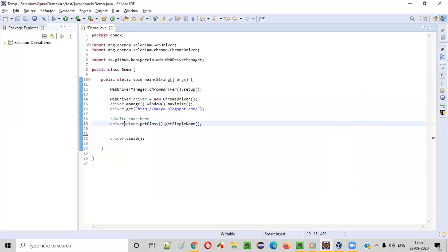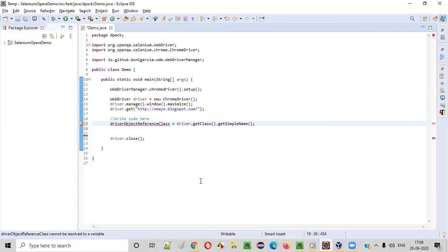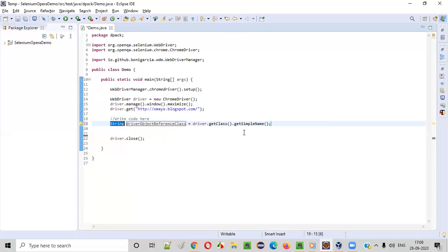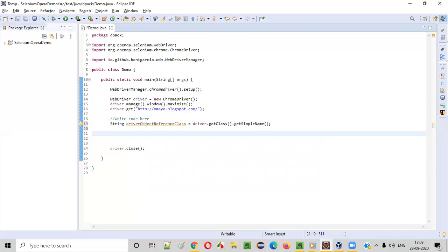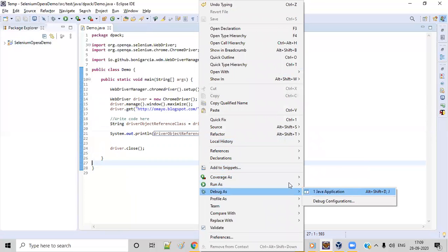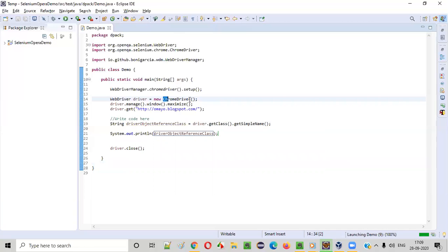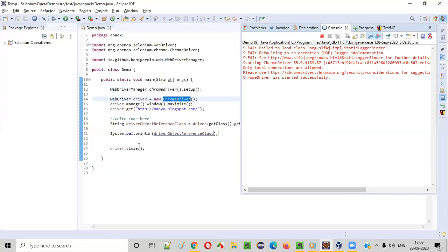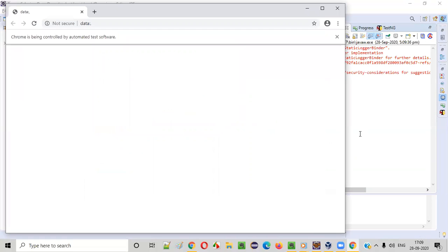So here I will create a variable — something like driverObjectReferenceClass — and it's returning in the form of a string. Now I can print out this driverObjectReferenceClass using System.out.println, so that I will get to know the class name of the object for which this driver object reference is referring to. Now save this and run the code. When I execute this program it should print ChromeDriver as the class name, because this driver object reference is referring to the object of the ChromeDriver class. That is the purpose of getClass() — it gets you the name of the class of the object for which the given object reference is referring to.